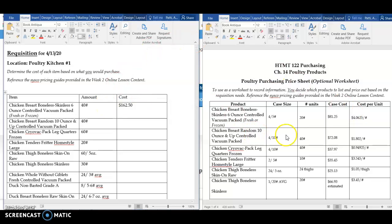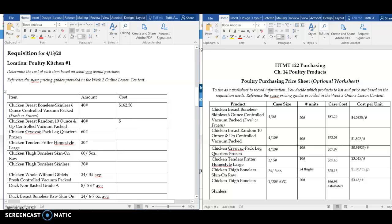For this next one, it is the same. I'm getting a full case for the 40 pounds that are requested, so my cost here is my $72.08 for my case.